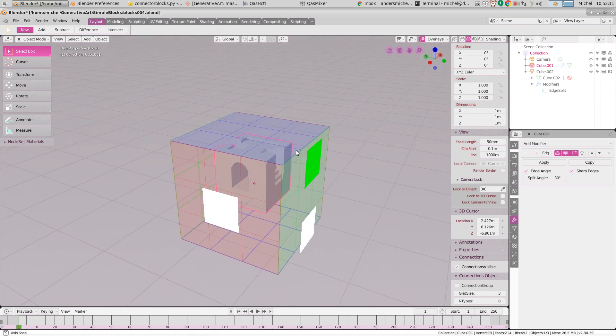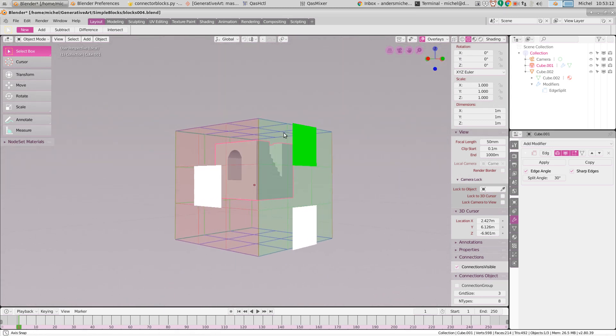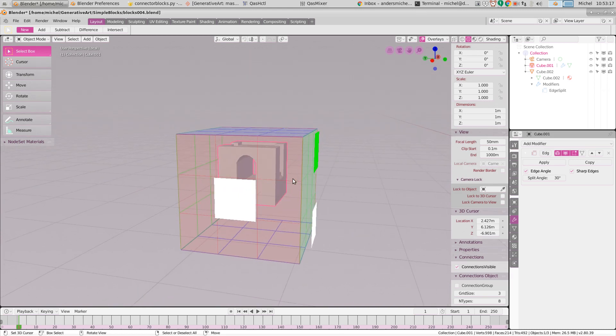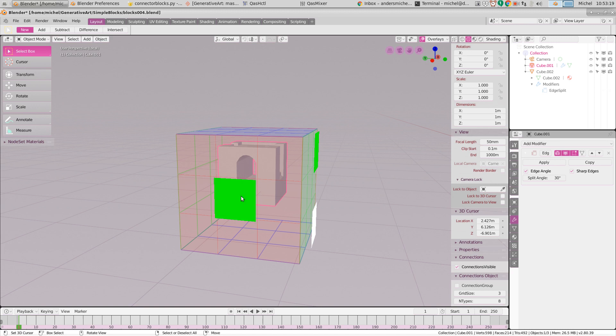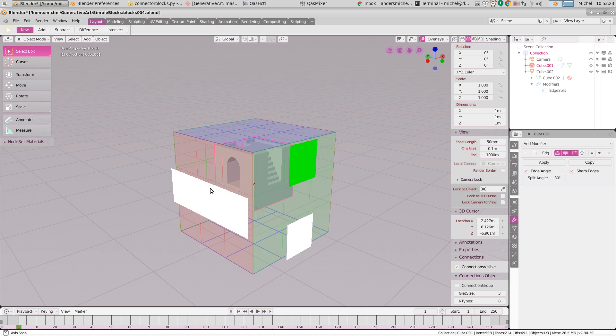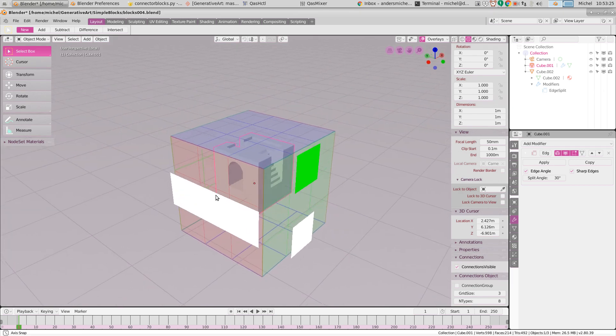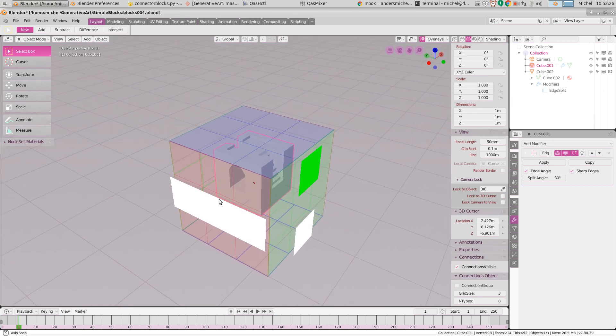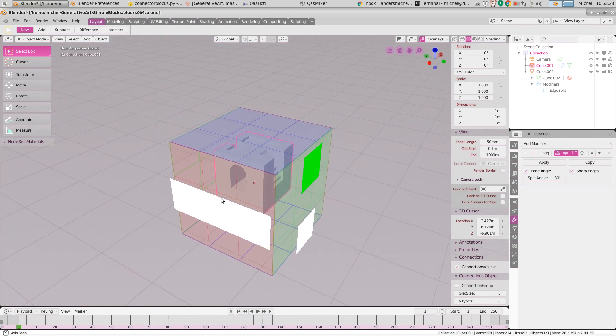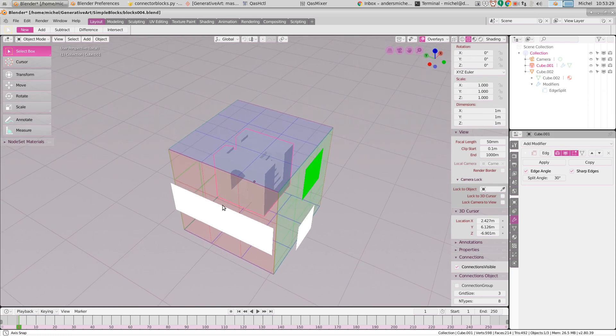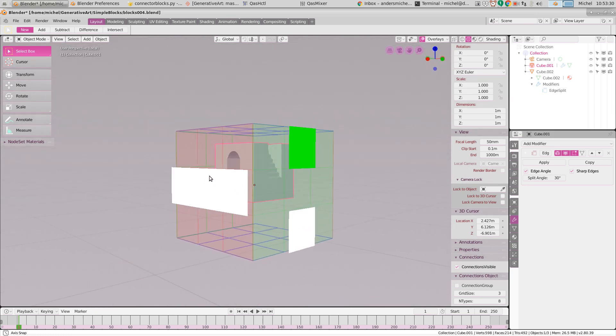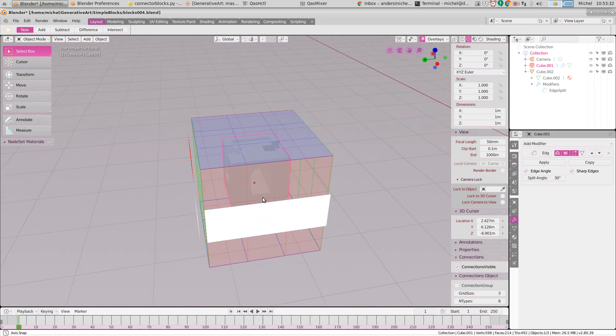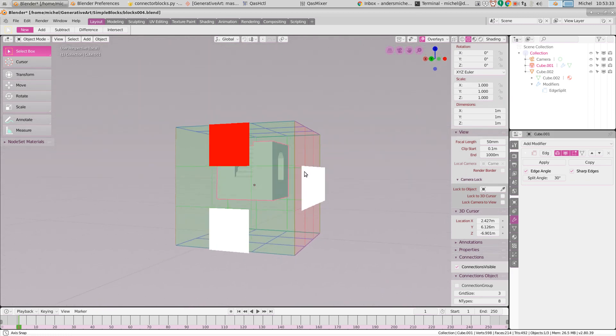And the cage, that is the transparent faces with the lines on it, and of course the connectivity indicators, are drawn with a draw handler inside the 3D view and created with the new OpenGL functionality.